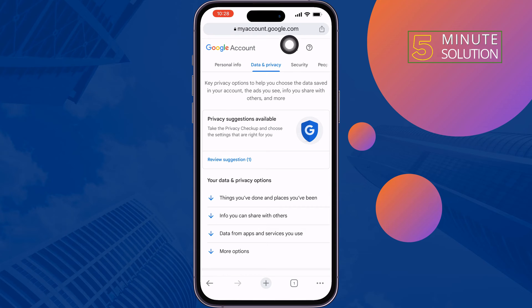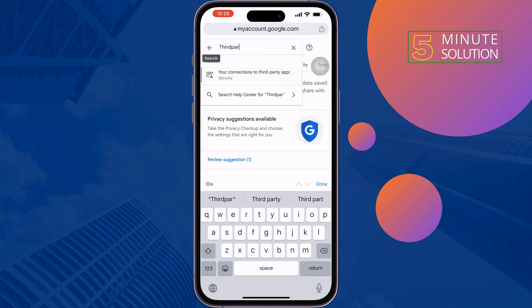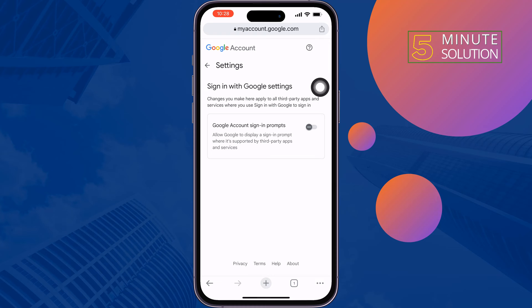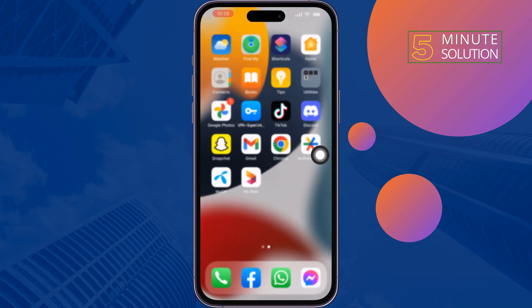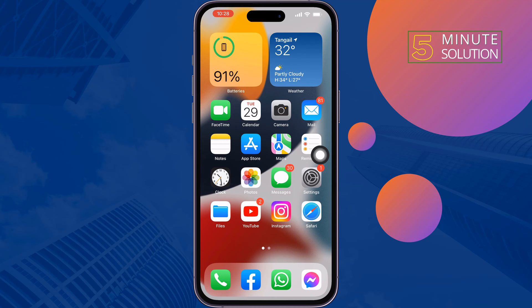Tap on the search icon and type 'third party.' Tap on your connections to third-party apps and games, then tap on the Settings icon and enable Google Account signing prompts. Then try to re-login to your FIFA account and hopefully it will work.